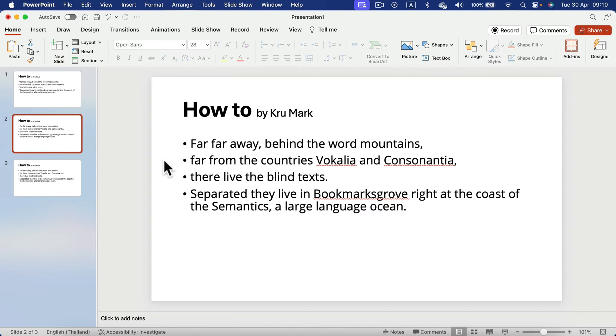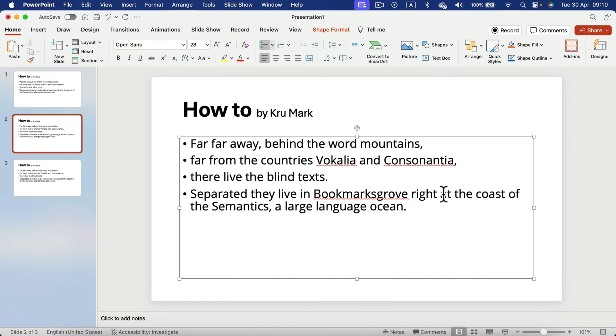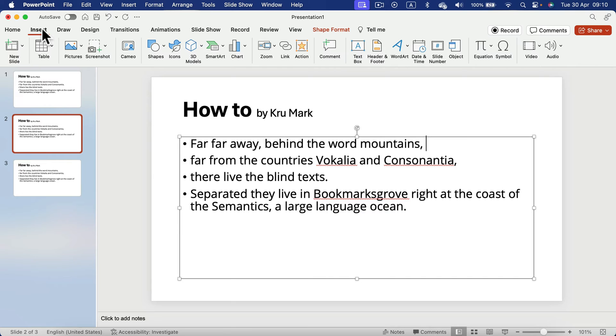Method number two is to insert a symbol. So we can head to insert at the top. And then we need to add a symbol here. So click symbol.